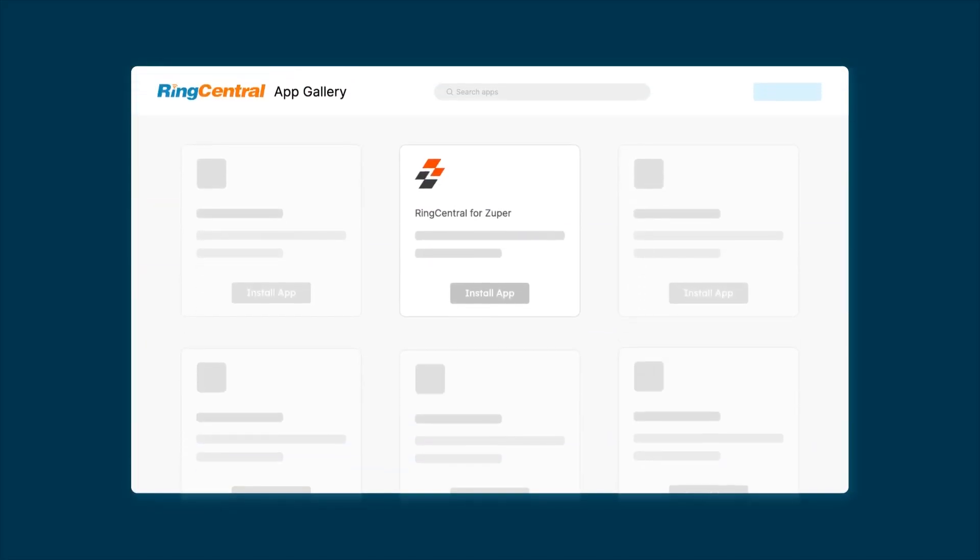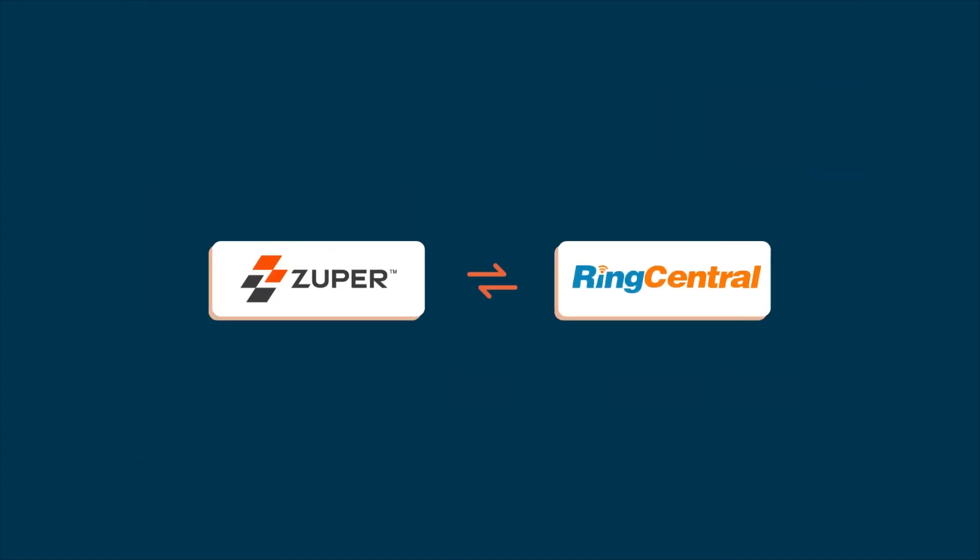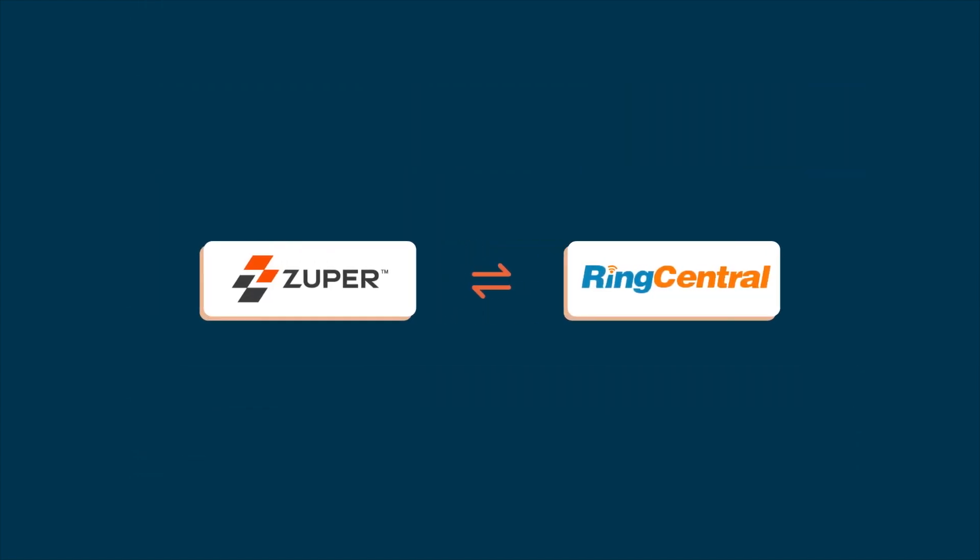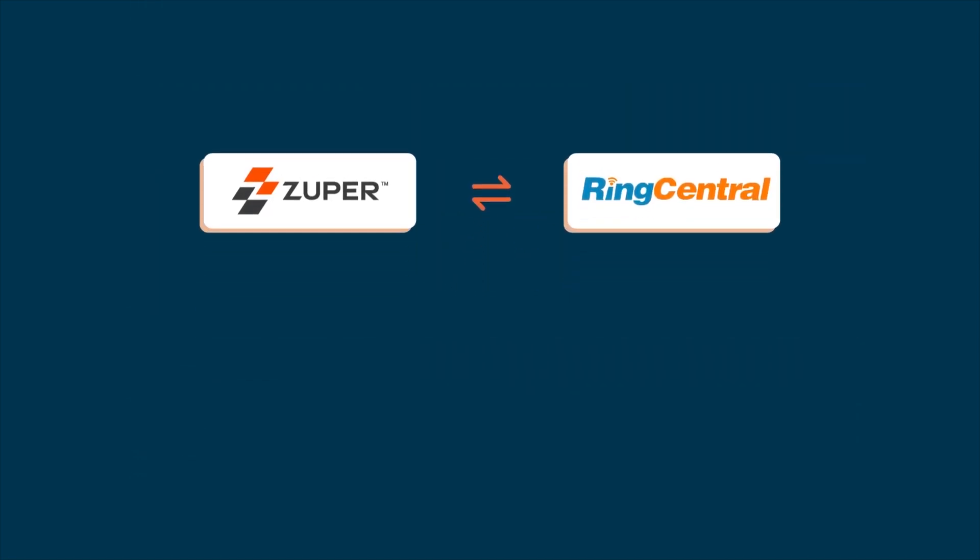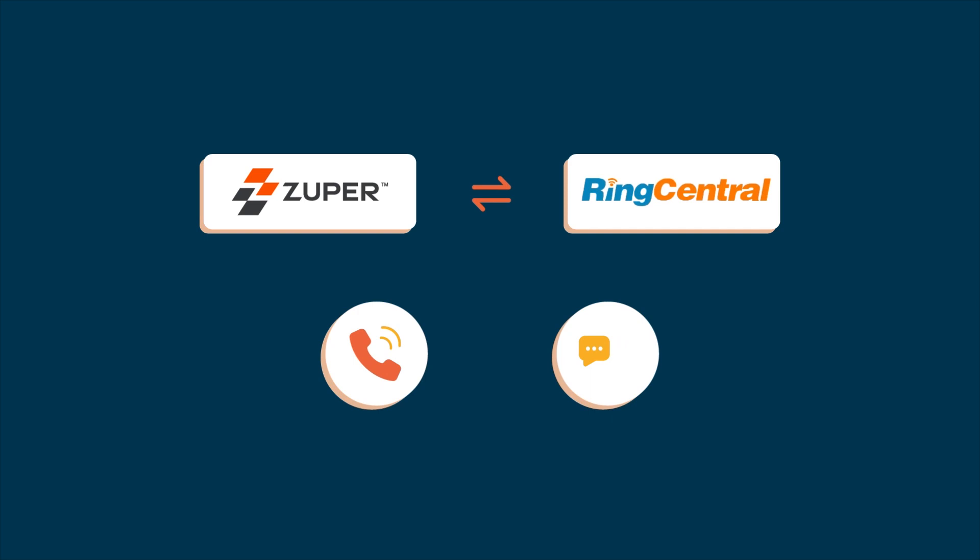Zooper now integrates with RingCentral so your frontline and field service teams can communicate better with your customers via calls or SMS. With this integration you can centralize your customer communications all in one place without switching platforms.